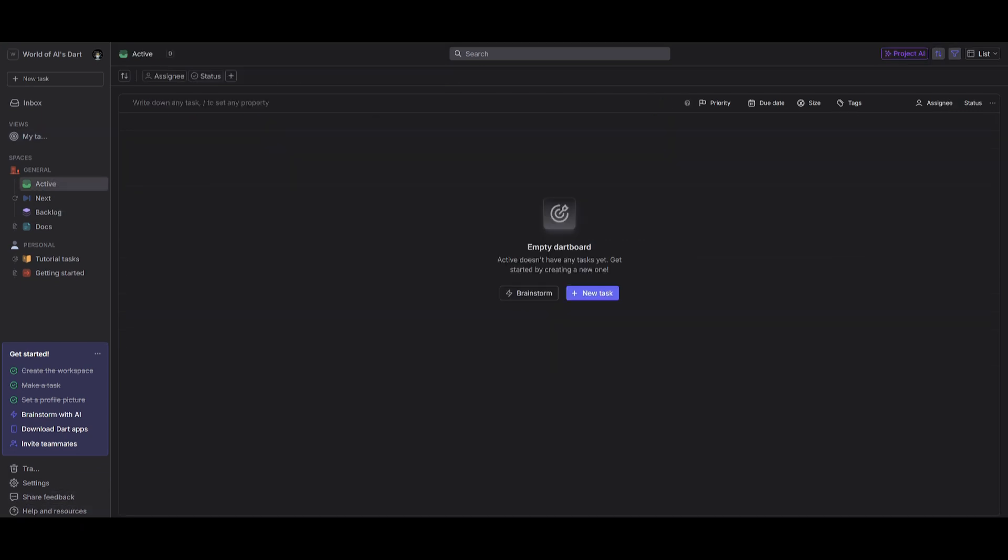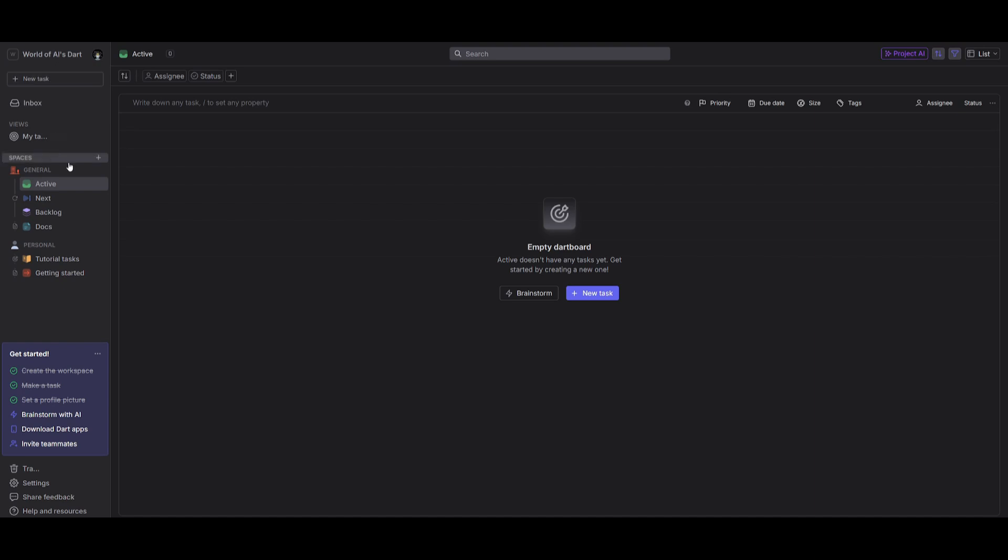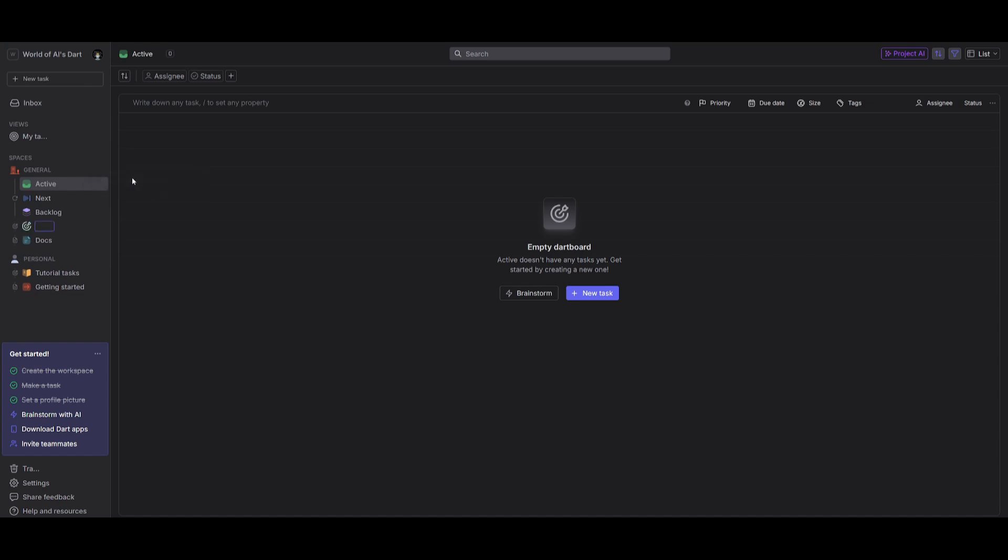Now, before you start any sort of project, it is critical to brainstorm to figure out new approaches and ideas to tackle your project. And this is where I'm going to be demonstrating the Project AI brainstorming feature within Dart. This is a way to utilize AI to automate the brainstorming process of our project. So what we're going to be doing is heading over to the spaces tab, we're going to create our workspace, which we have already done, we're going to click on this plus sign over here in the general tab, we're going to create a new dartboard.